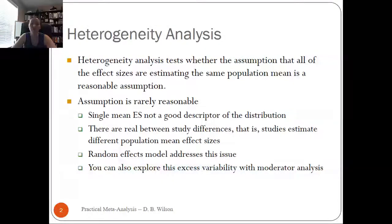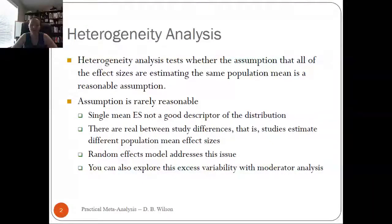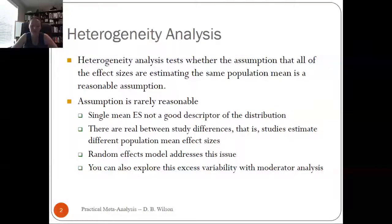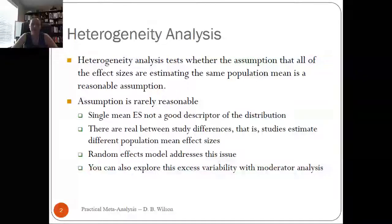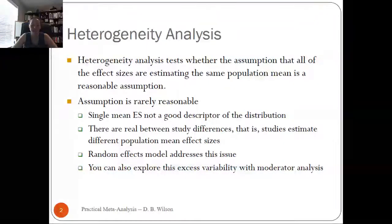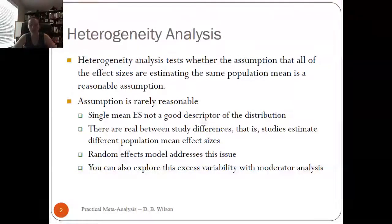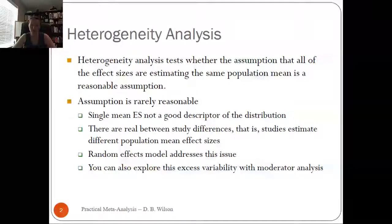We still go ahead and compute Q, but we need it for some other measures of heterogeneity we'll talk about today. There are reasons why the assumption of a single mean effect size is rarely reasonable. Most of the time, a single mean effect size is not a good descriptor of the entire distribution of effect sizes. There are real between-study differences. The studies are estimating different population mean effect sizes that might be related to each other, but they're not the same things. The random effects model really addresses this issue, and there are ways to explore heterogeneity even after going through the random effects model, which we'll talk about over the next few lectures.